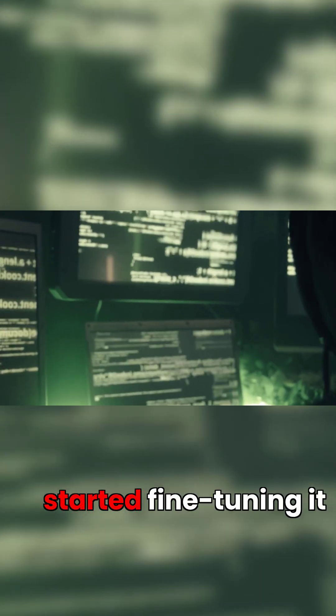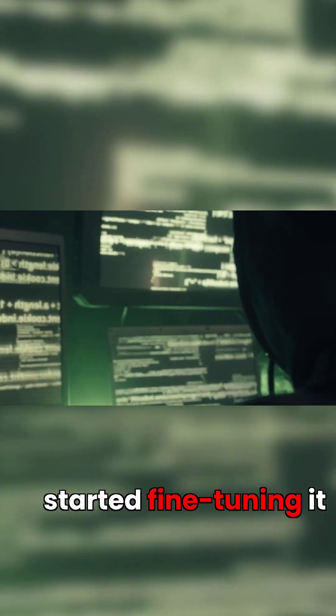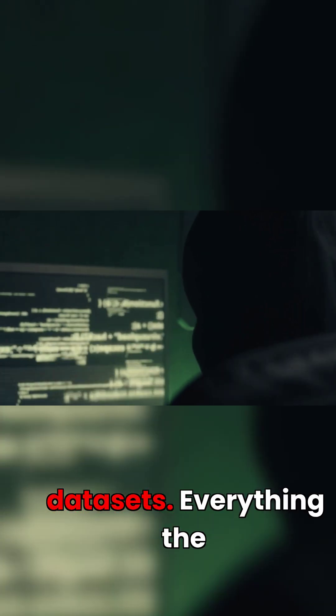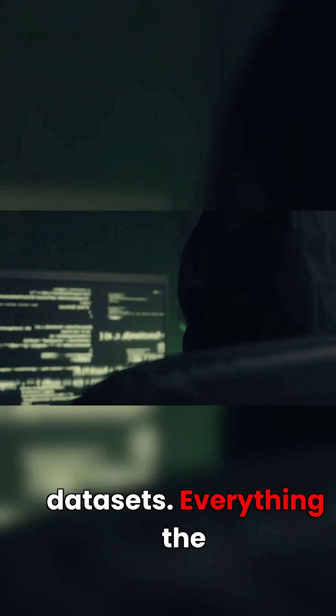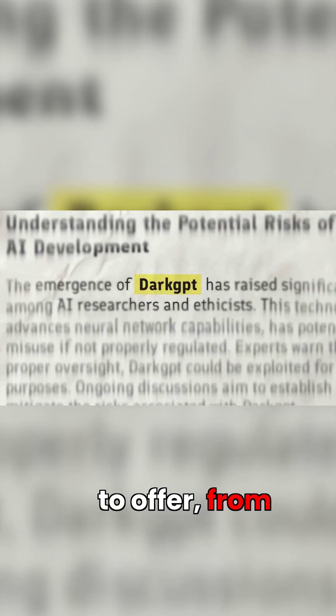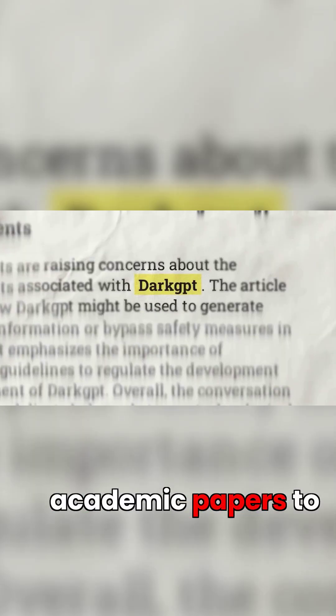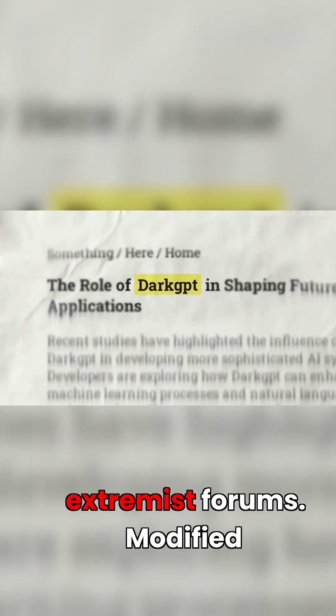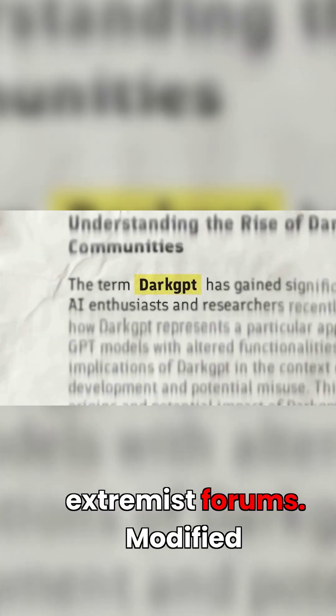Developers immediately started fine-tuning it using massive, unmoderated datasets. Everything the public web had to offer, from academic papers to extremist forums.